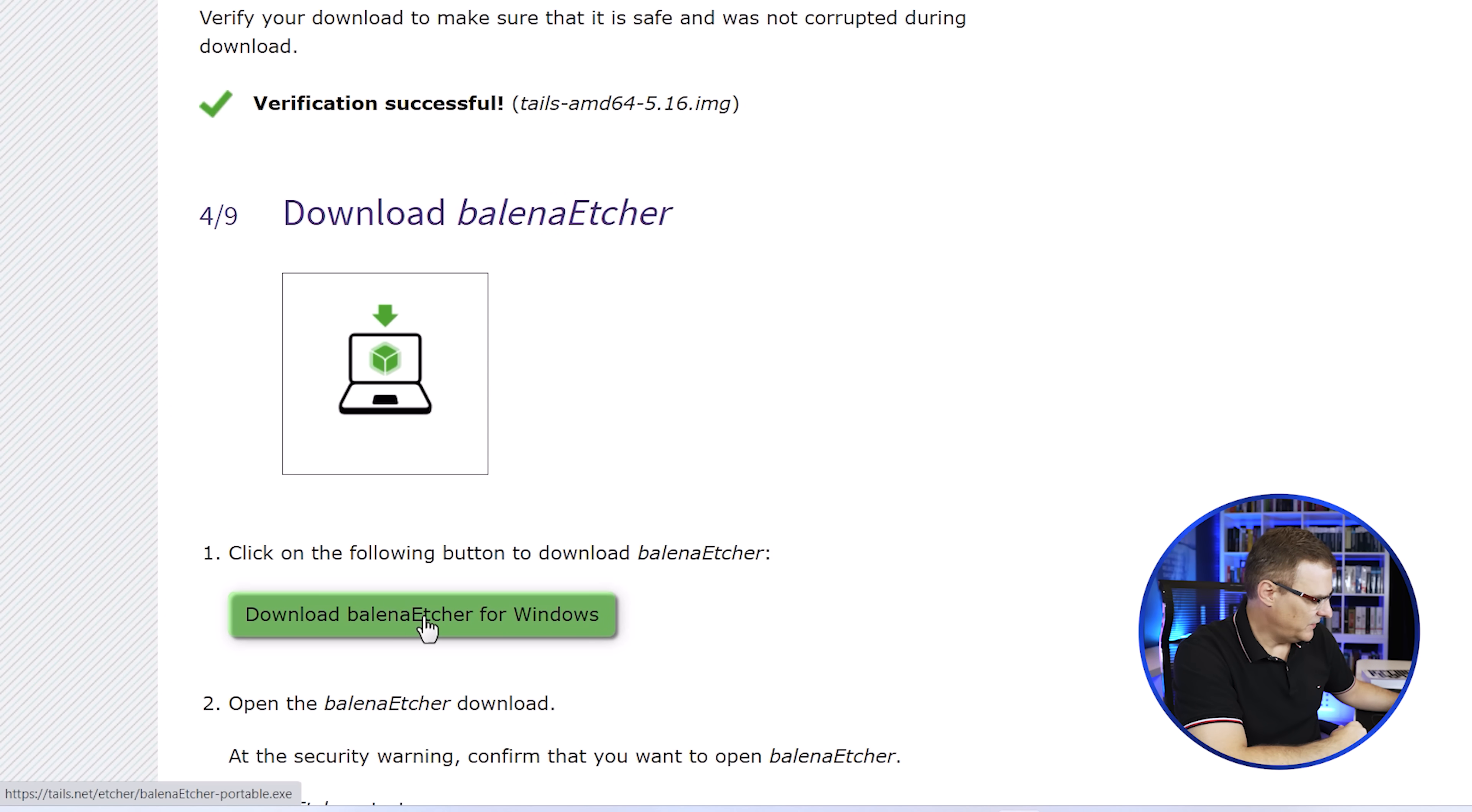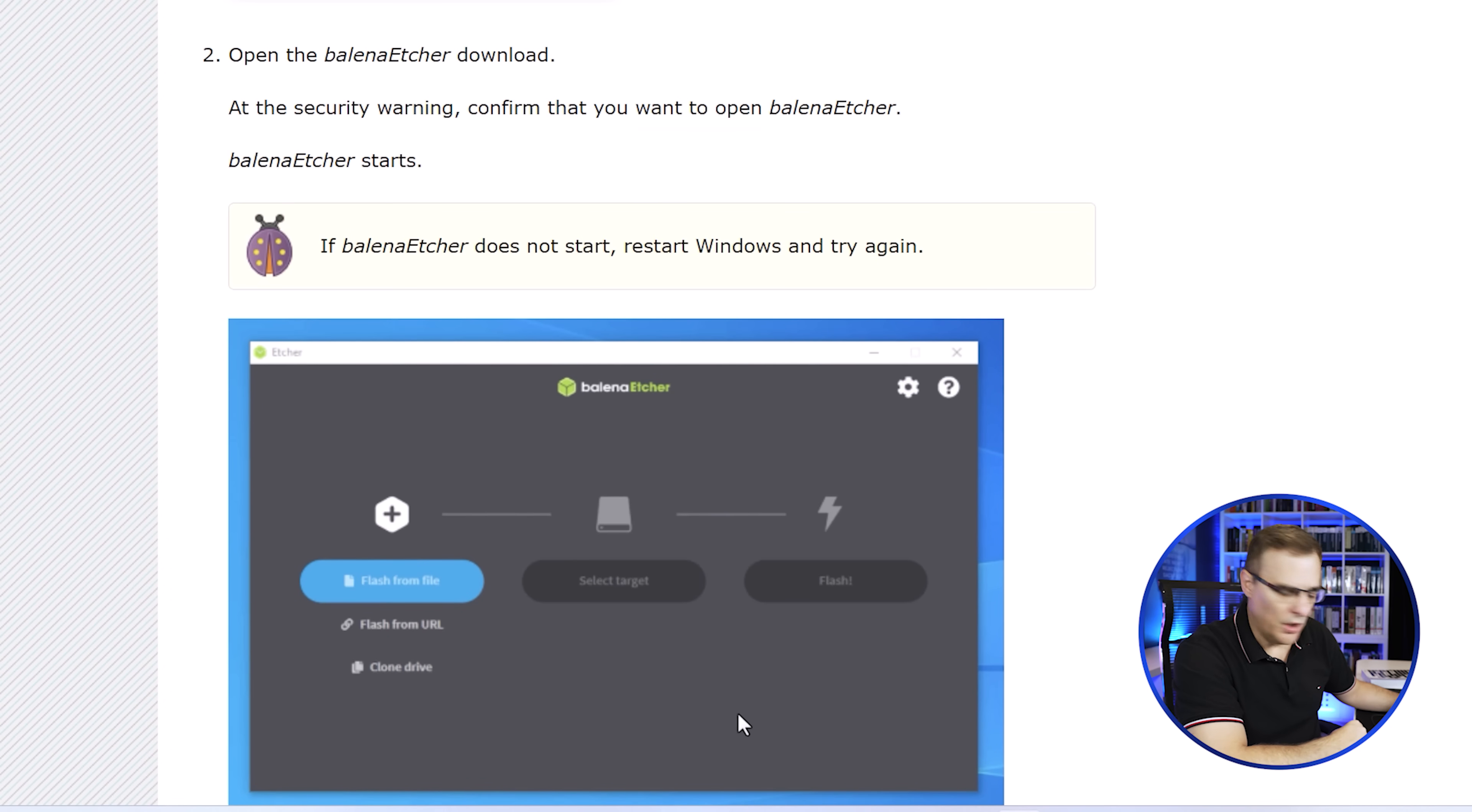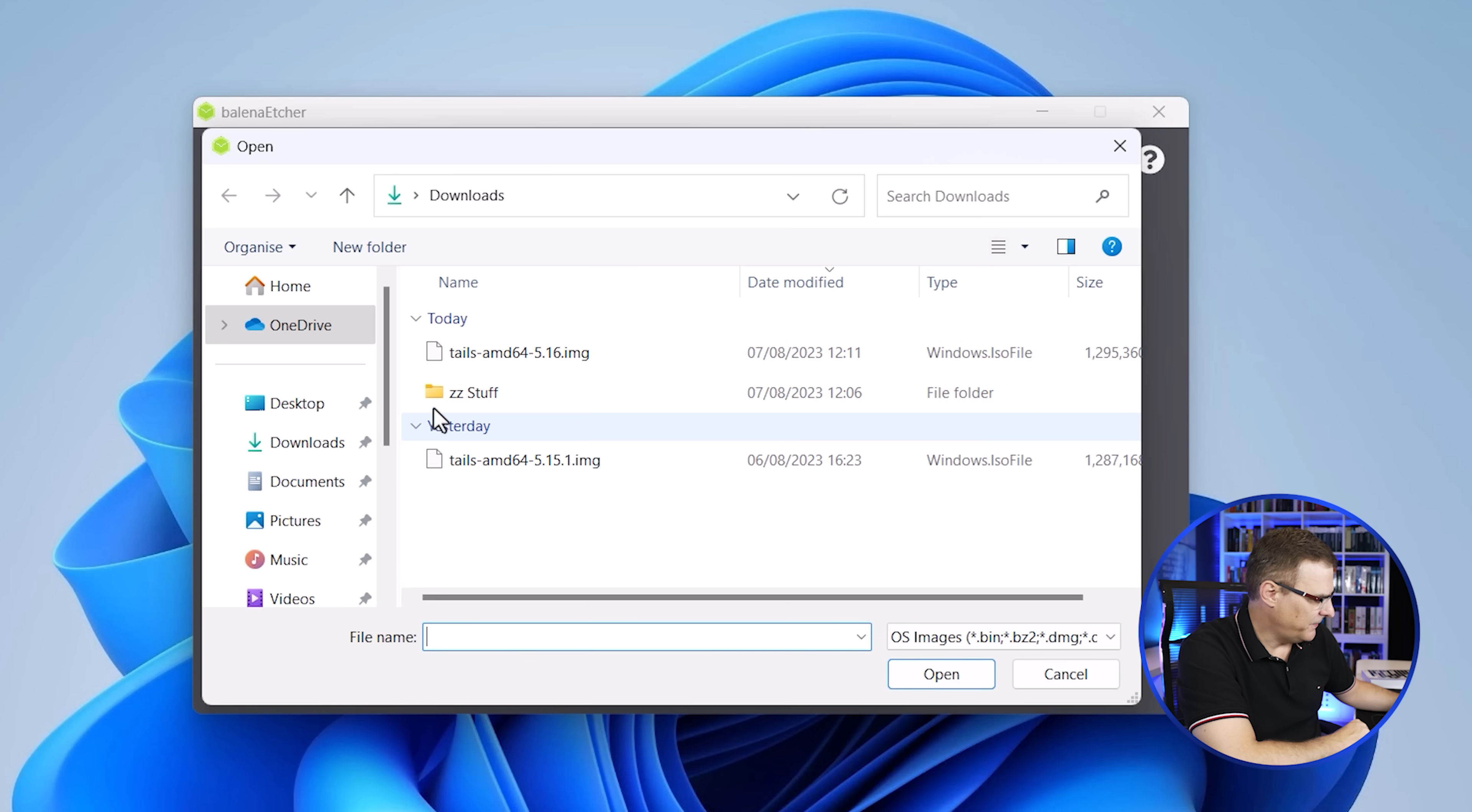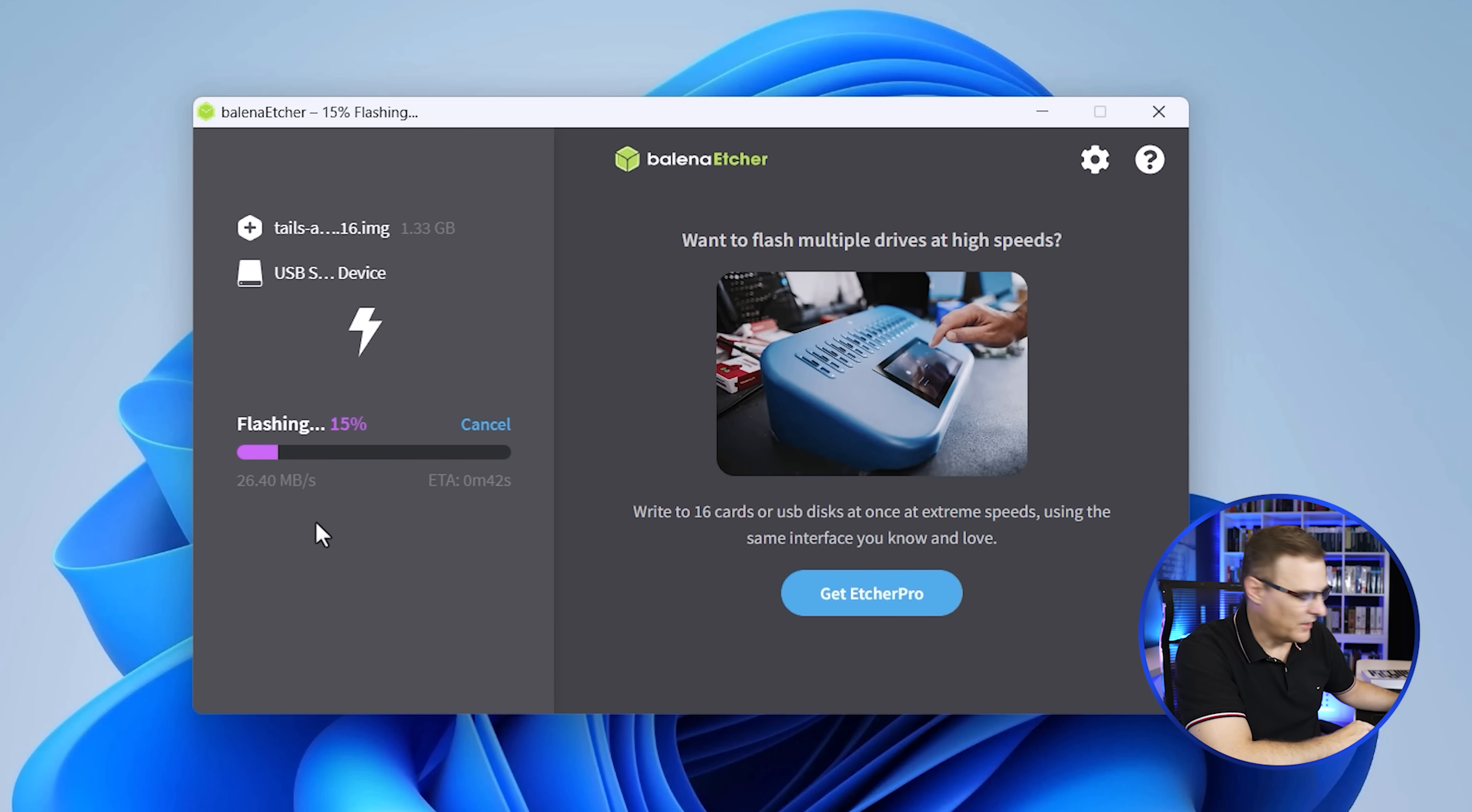Now what we're gonna do is download Etcher so that we can write the image to our flash drive. And then we're told basically to open up Etcher to do the installation. Okay, so there you go. Etcher Portable has been downloaded. So I'll open up the application. It's picked up the USB SanDisk flash drive. So that's the device I'm gonna write to. I'm gonna flash this new version of Tails, 5.16 at the time of this recording. Click open and click flash. And that'll basically flash it to the USB flash drive. You can see it's about 17% at the moment.